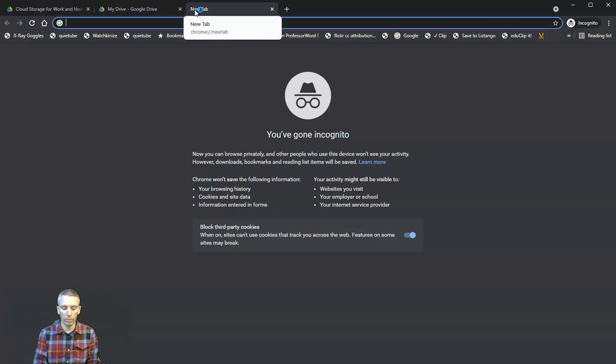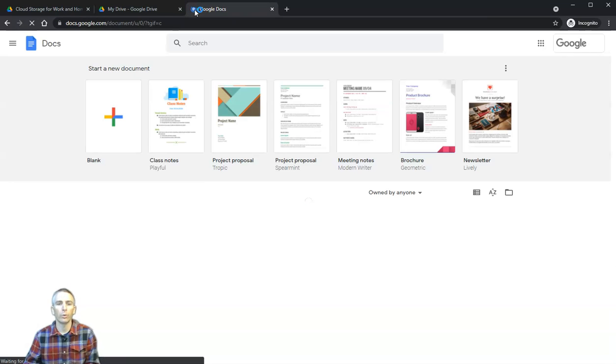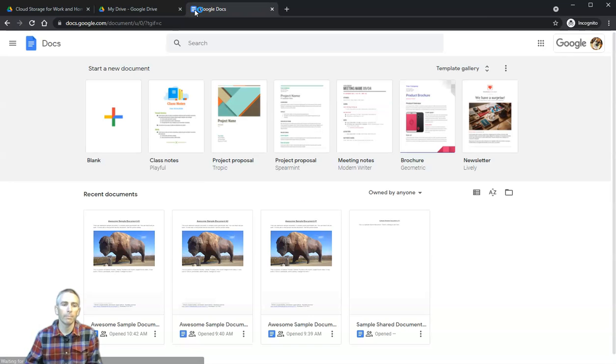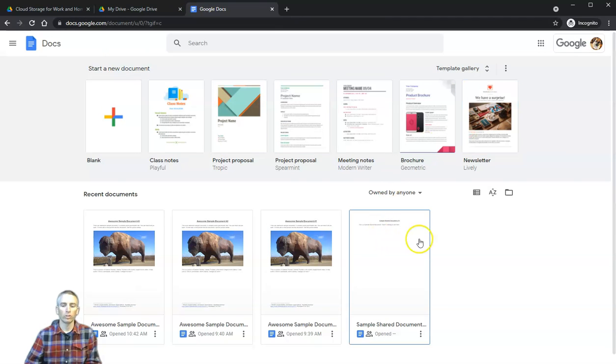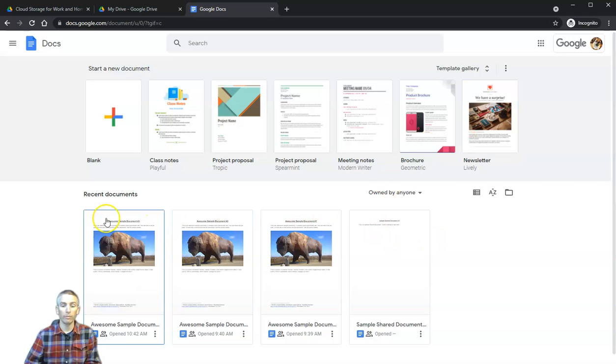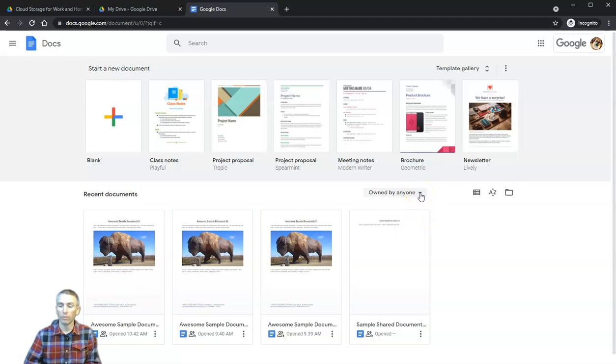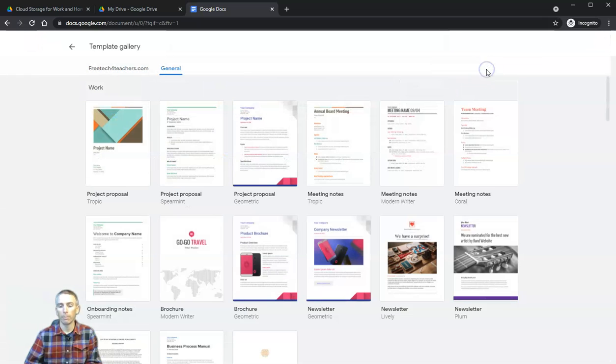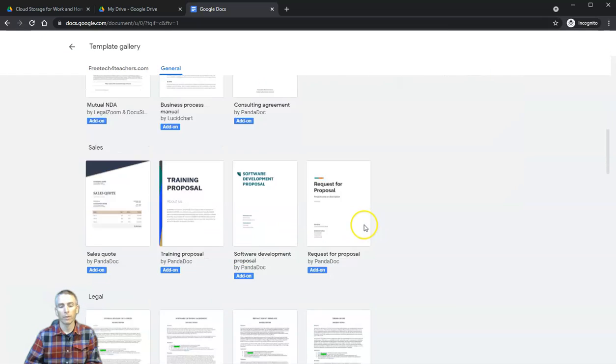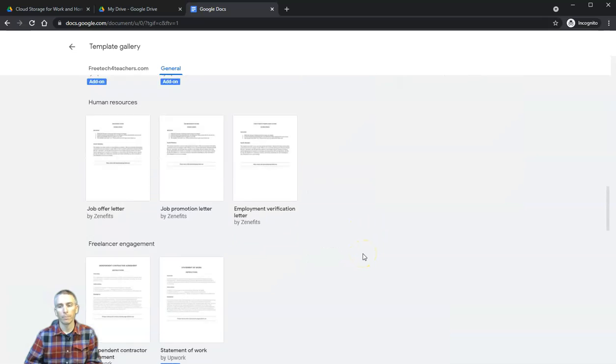There are two other ways to create a new Google document. One is to simply type into your browser docs.google.com. That will bring up this screen which shows you all of your current Google documents, including ones owned by anyone and ones that have been shared with you.